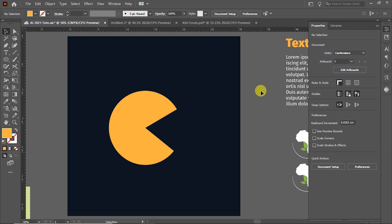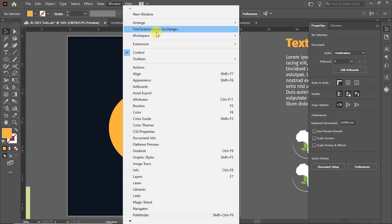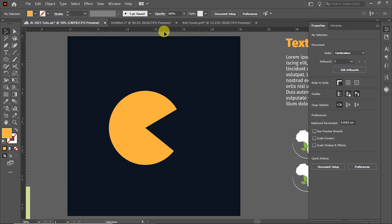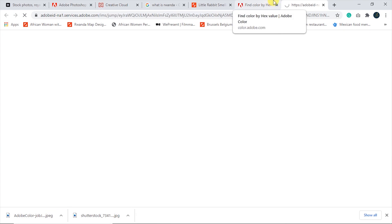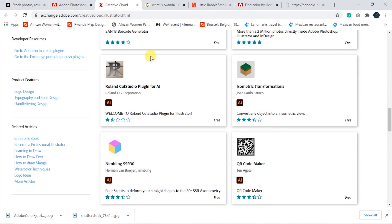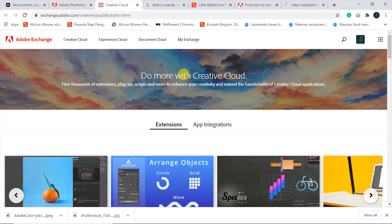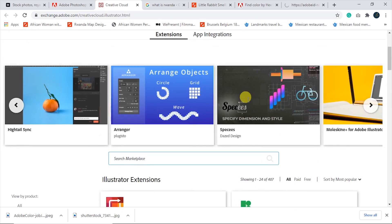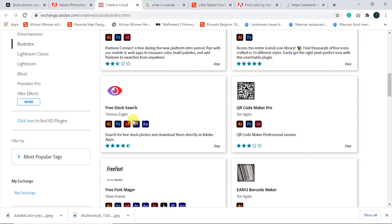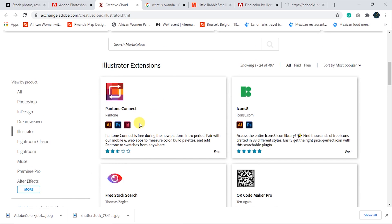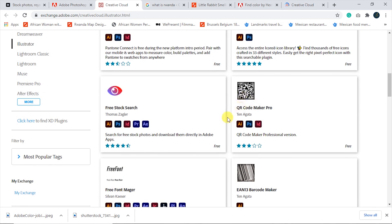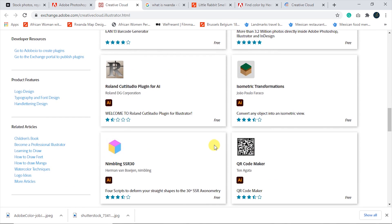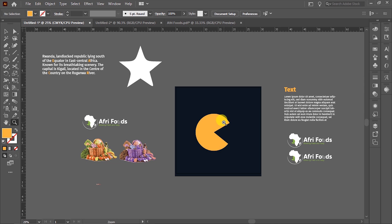We also have this option — by going to Window and then Find Extension on Exchange. I think this is for Adobe users. This window is going to open. As you can see, there are different features here. You can add them inside Adobe Illustrator. They are also for Photoshop, InDesign, and many more. They are even free, but I think this is for Adobe users.